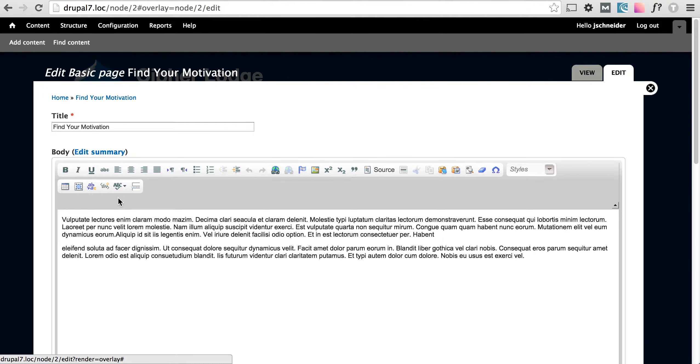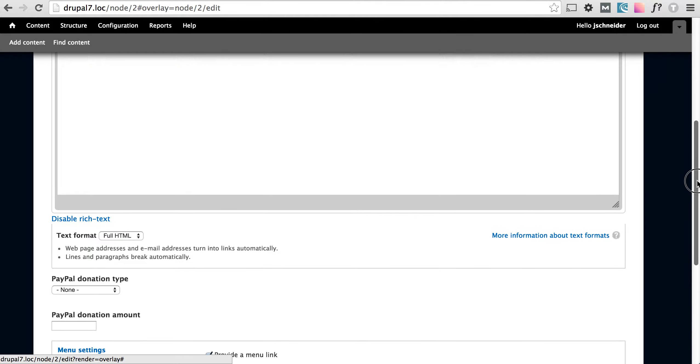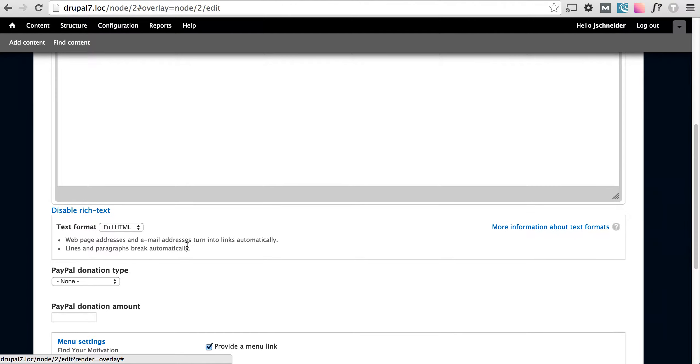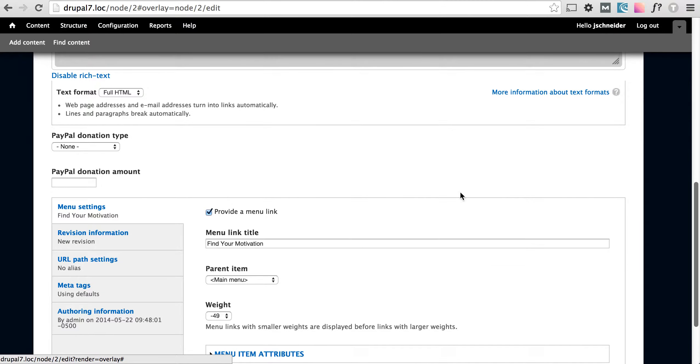I'm going to click edit. As you can see I have a title field, a body field, some PayPal options, and then down here is just more for administrating the page.